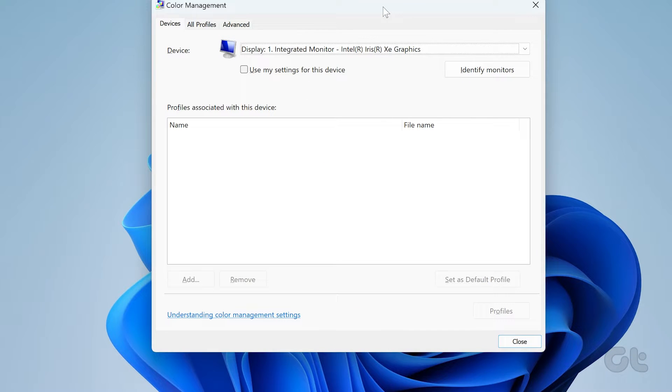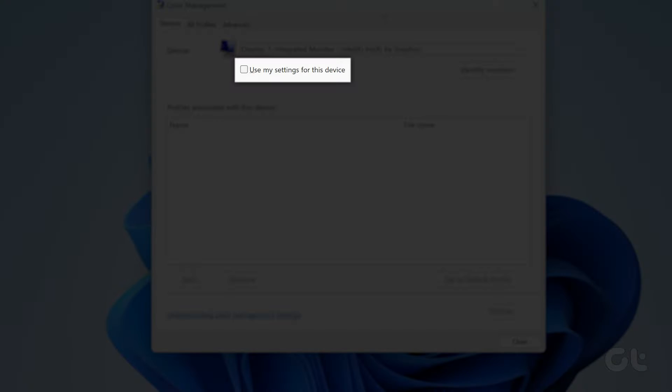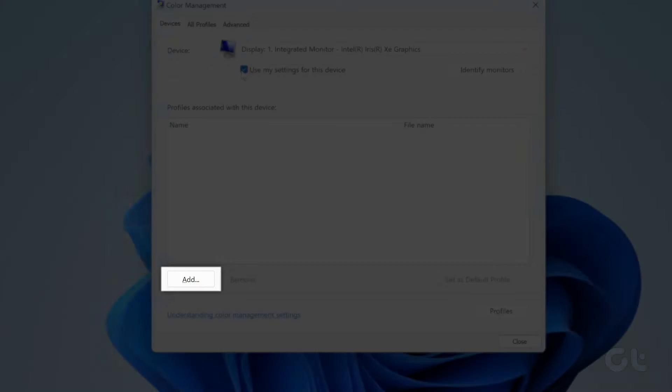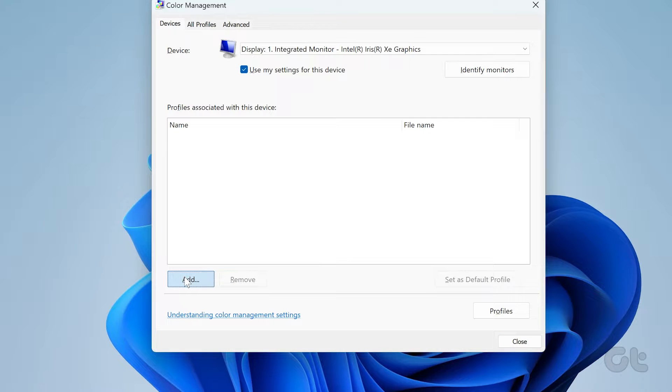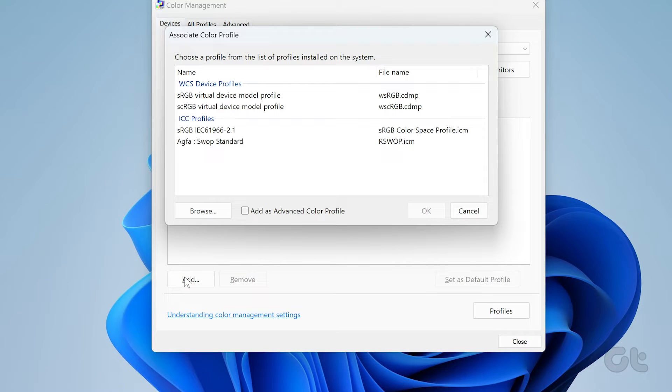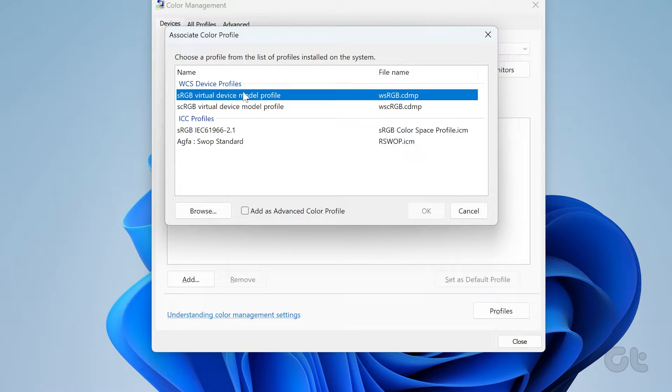In the Color Management window, tick mark the box next to Use my settings for this device. Then click on Add in the bottom left corner. Choose a relevant color profile from the list and click on OK.